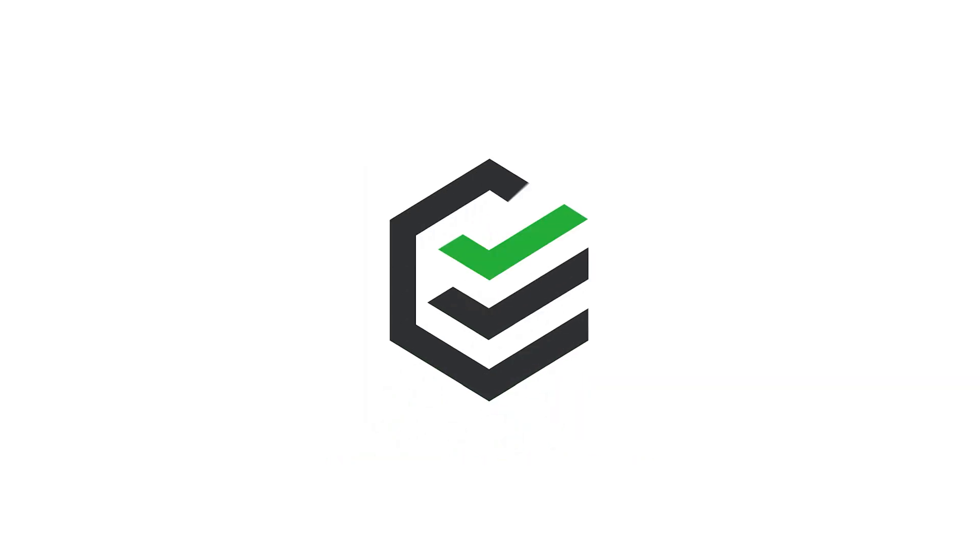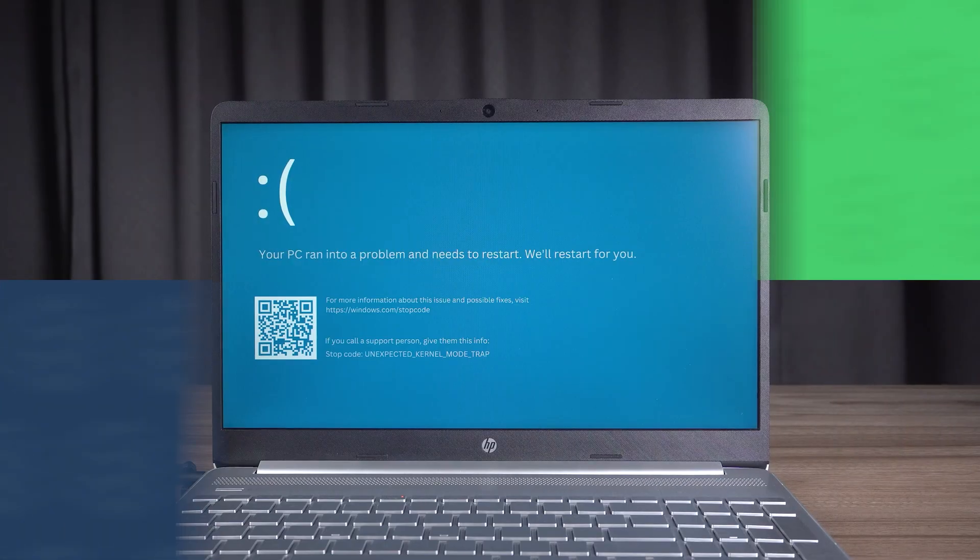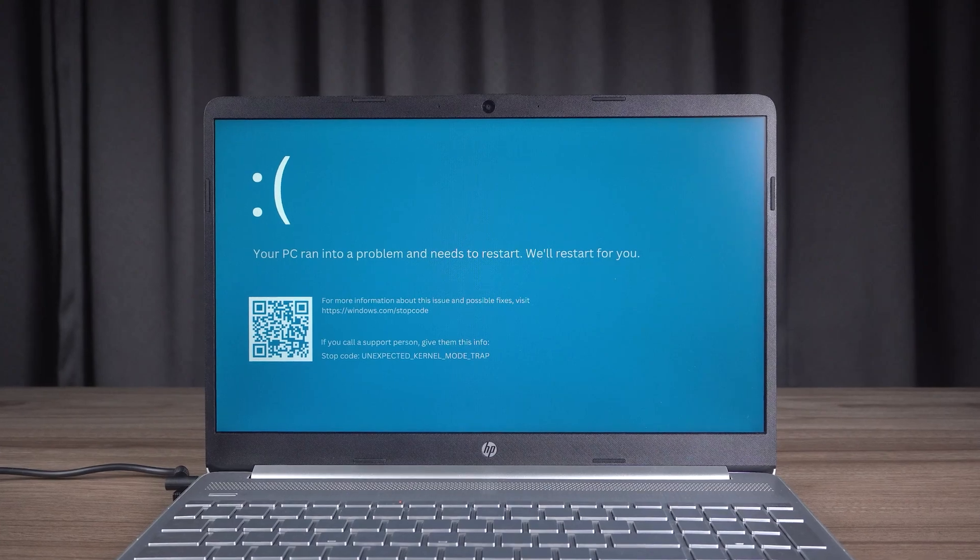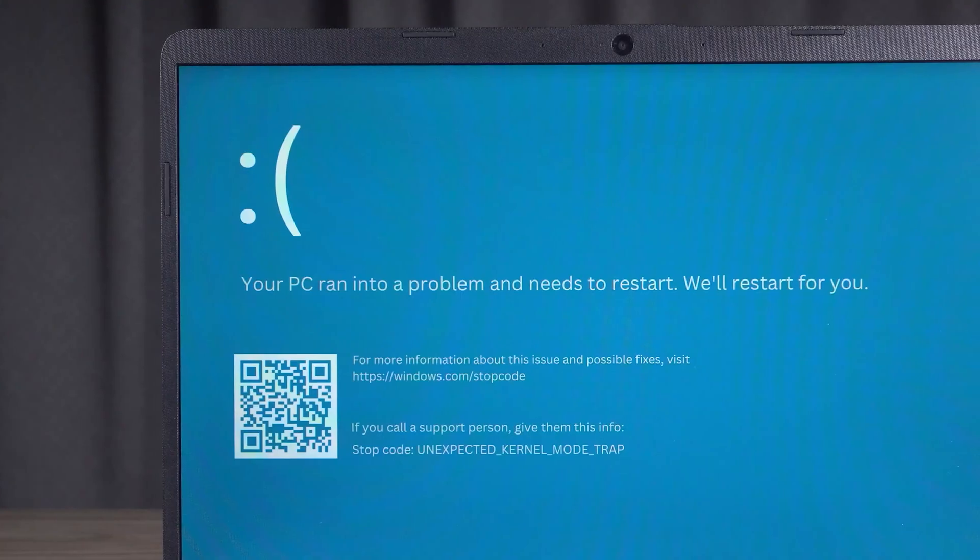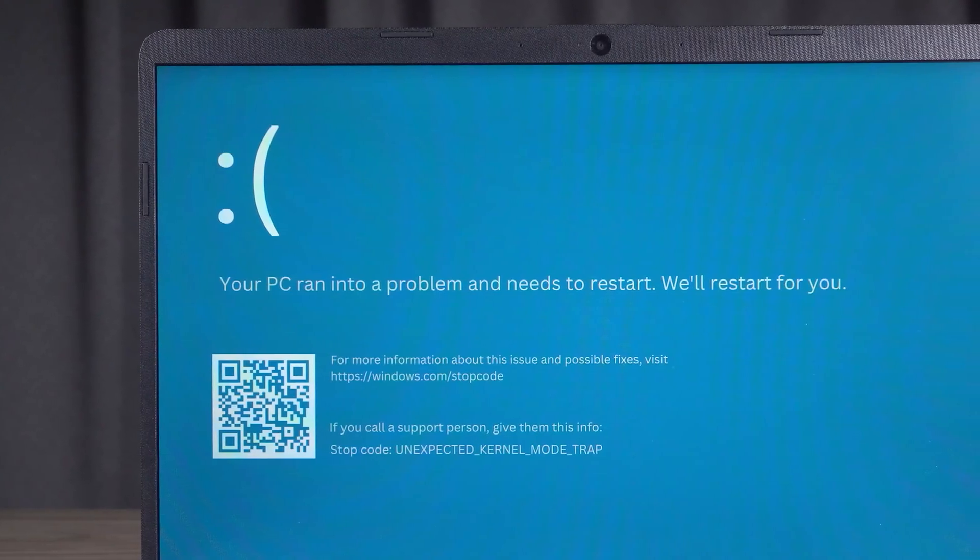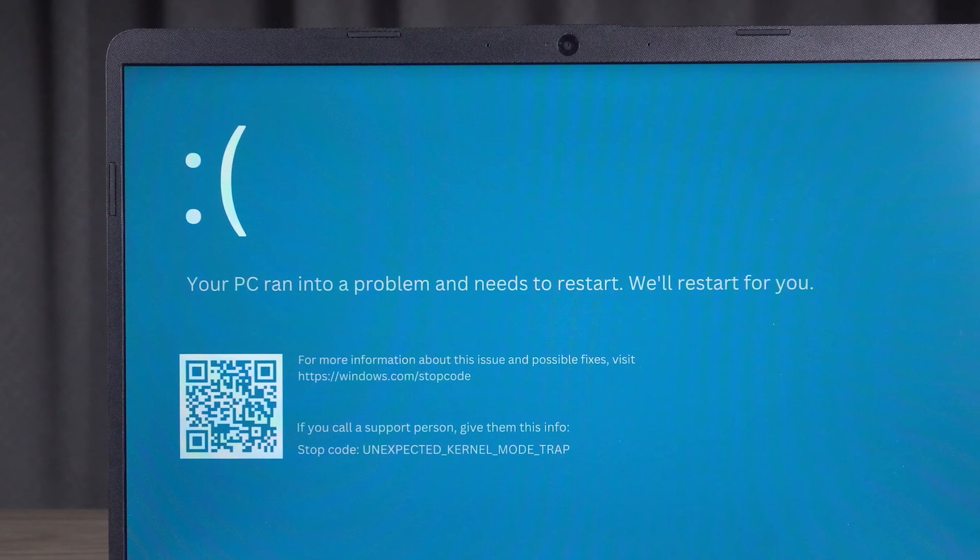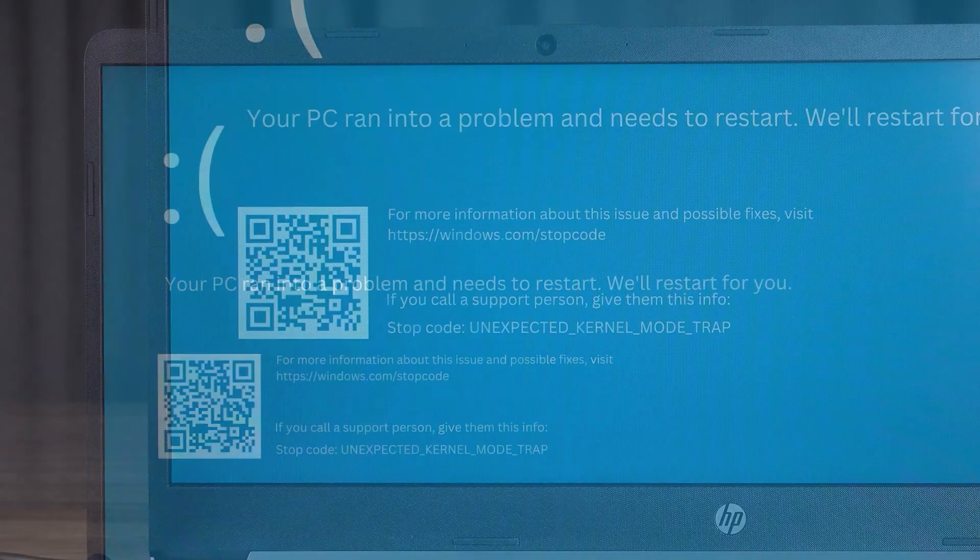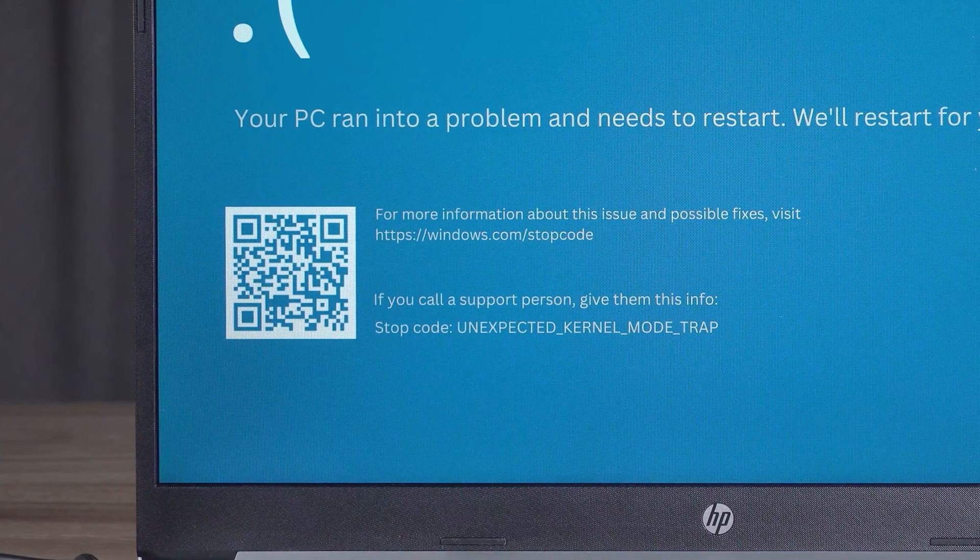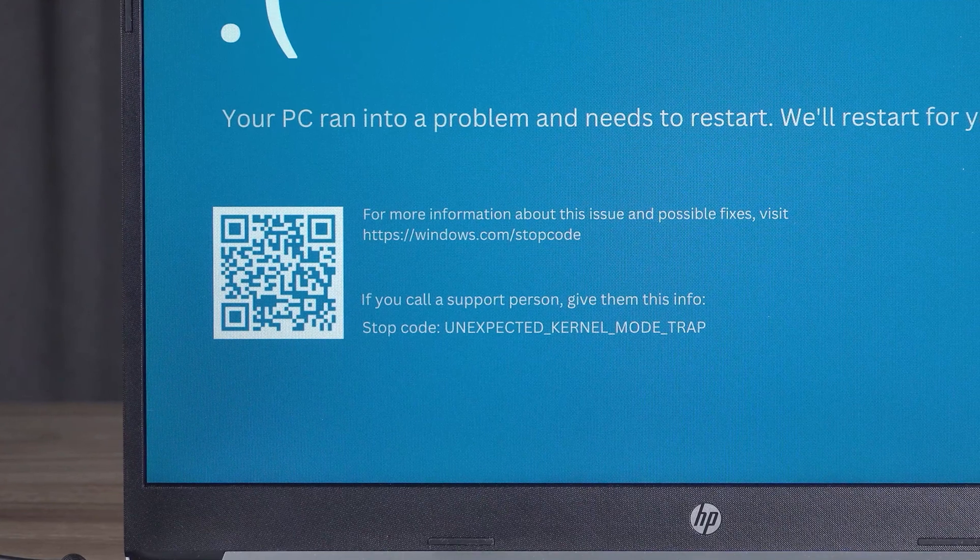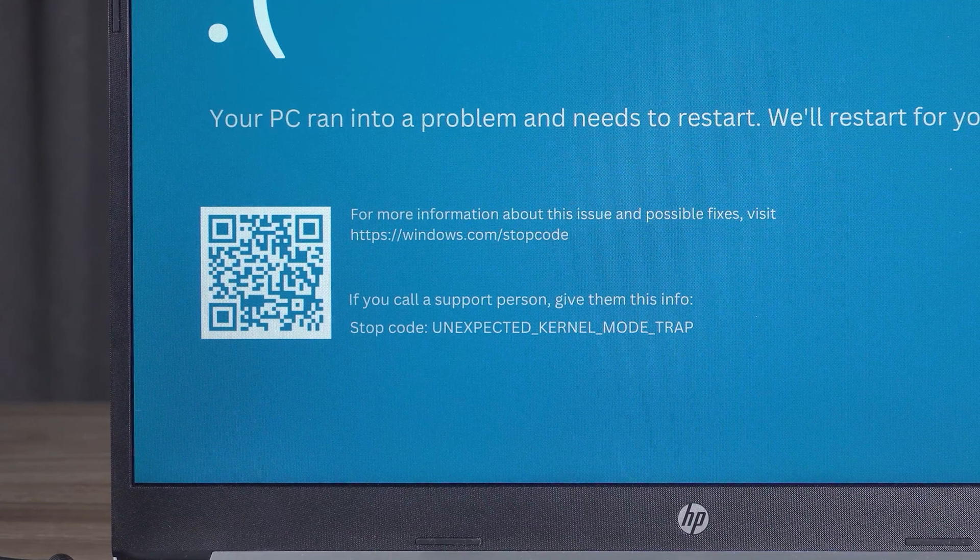Hey guys! Welcome back to the PassFab channel. I was using my computer today and noticed that it shows a blue screen and states that your PC ran into a problem and needs to restart. The bottom part also indicates the stop code unexpected kernel mode trap. This error is mainly due to the fact that the computer lacks enough kernel space to handle kernel mode drivers.